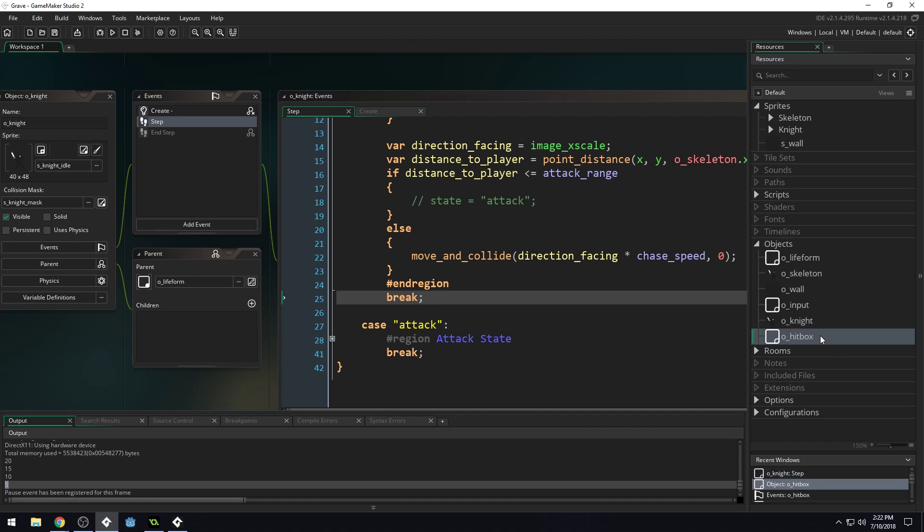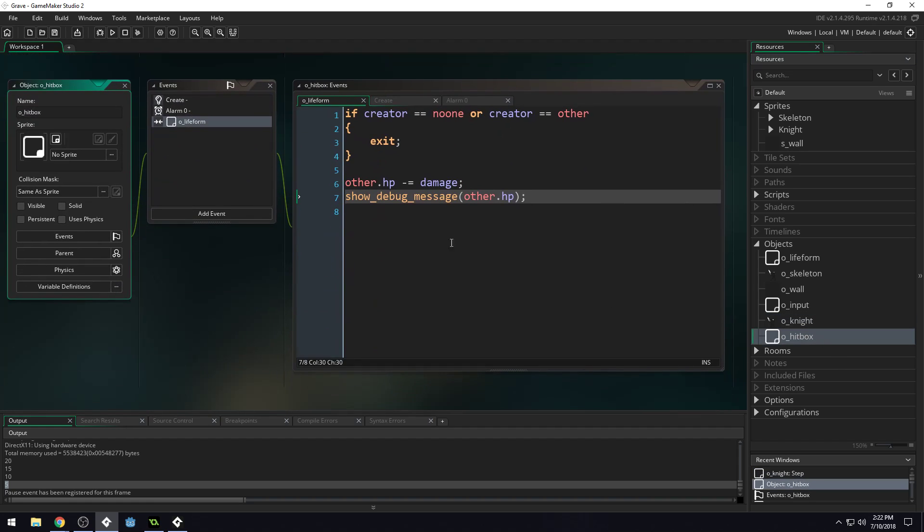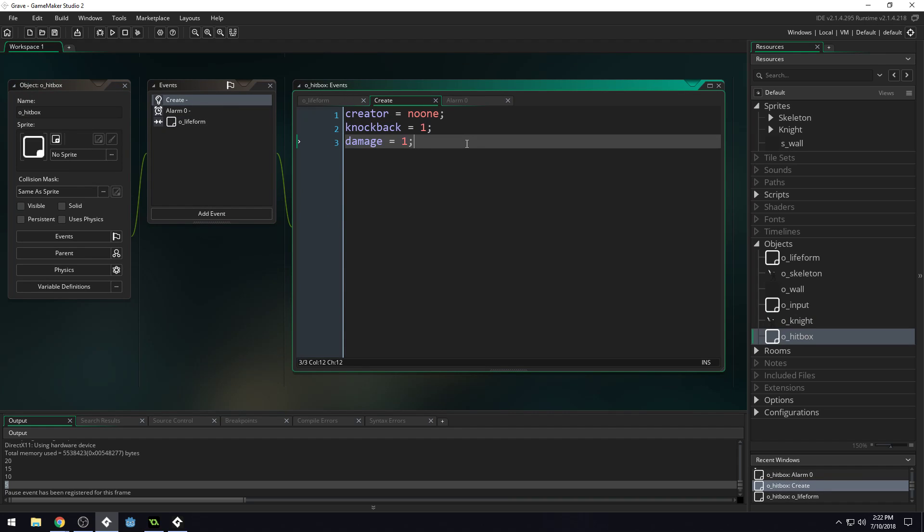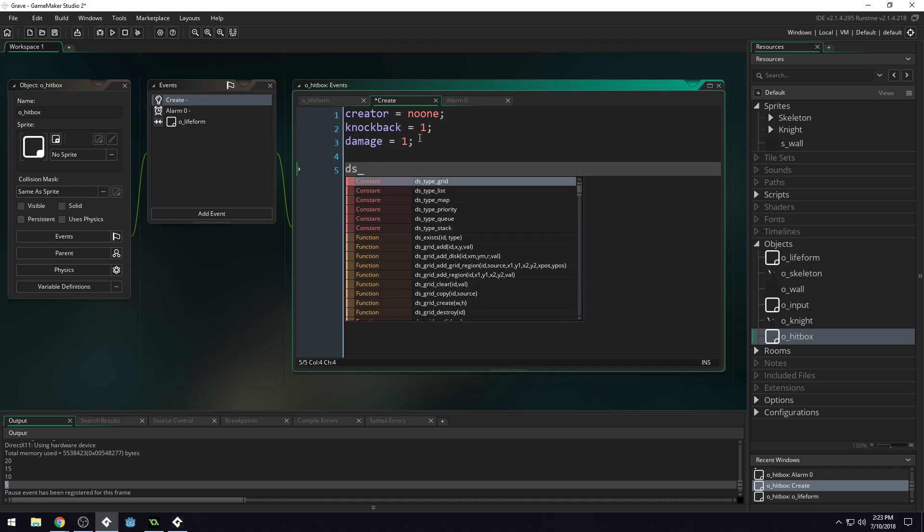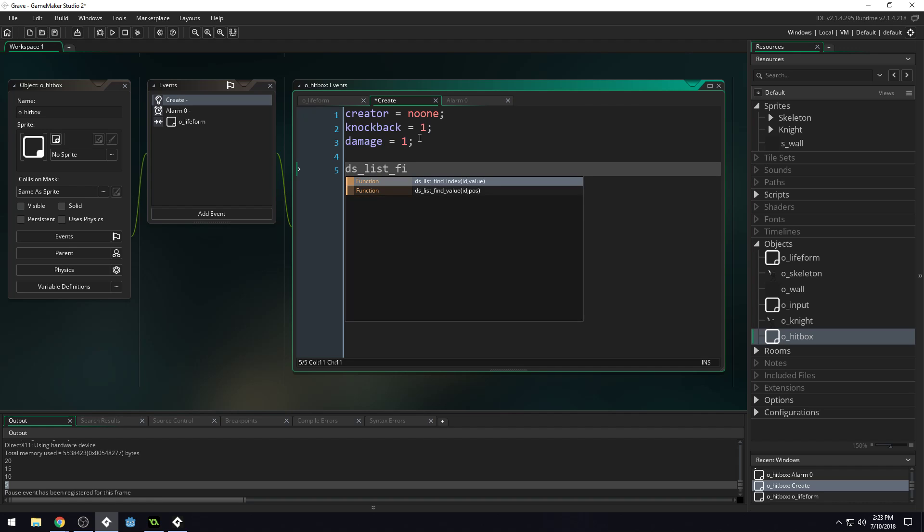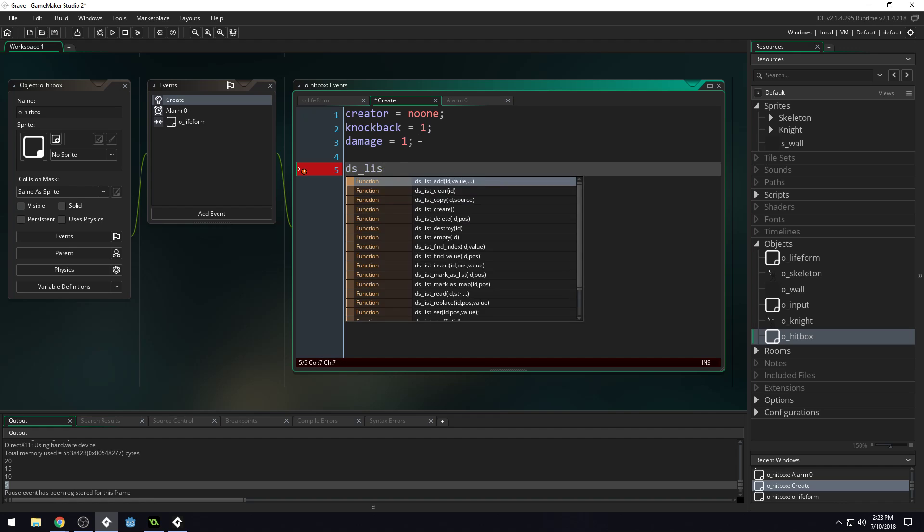So how do we solve this problem? Well, the solution that I came up with in the game jam, which, you know, I've cleaned up this code a little bit. But the solution that I came up with was creating a list of objects that had already been hit, so that our damage object wouldn't hit them more than once. So I'm thinking we're going to end this video here at this amount. And then in the next video, I'm going to explain DS Lists.